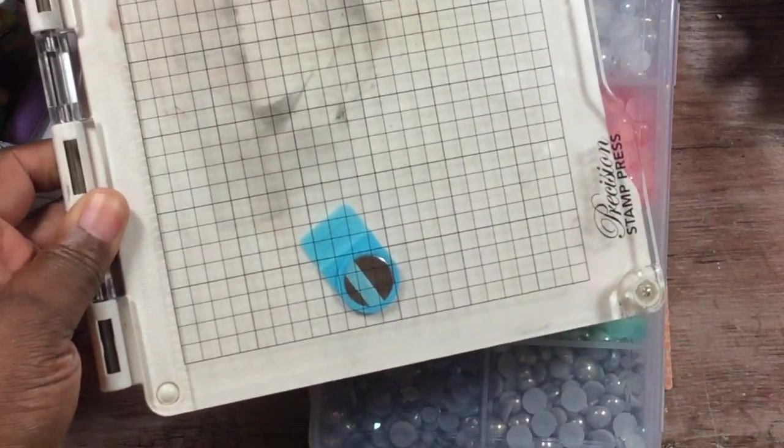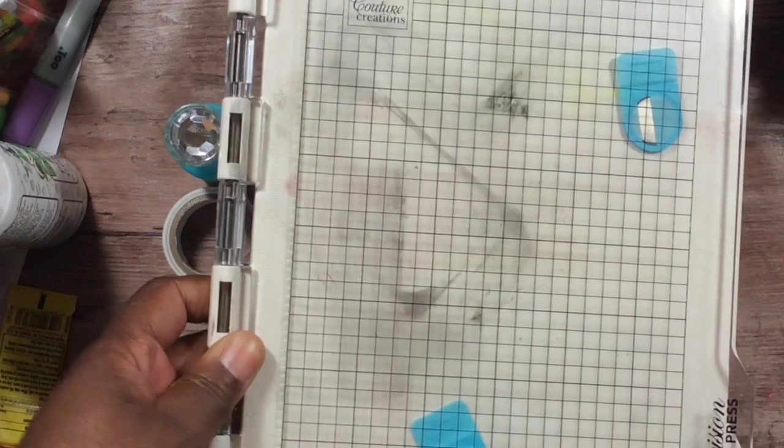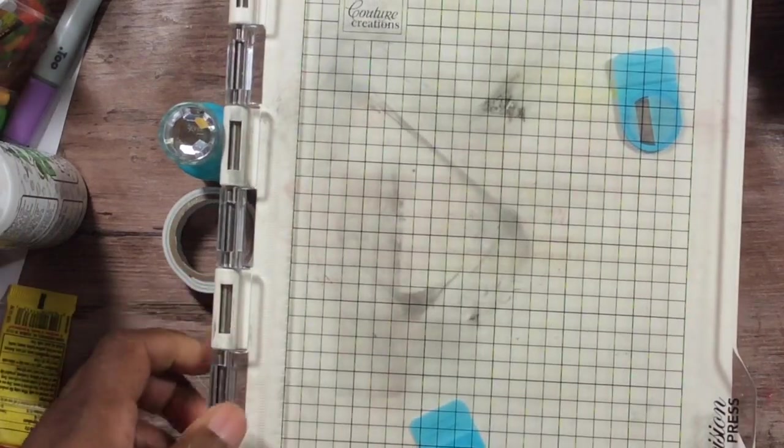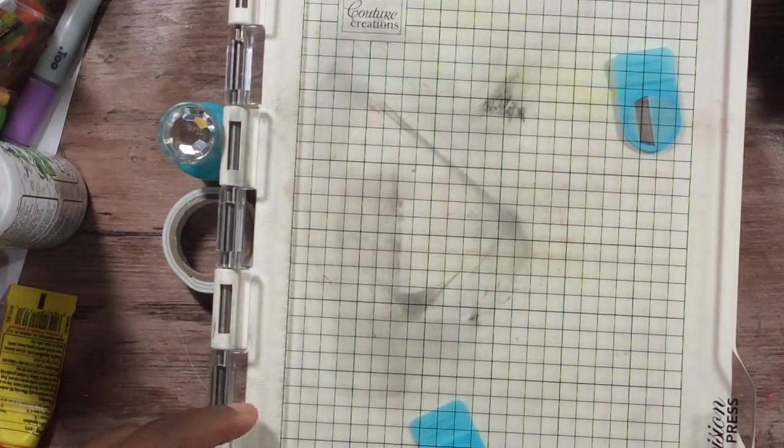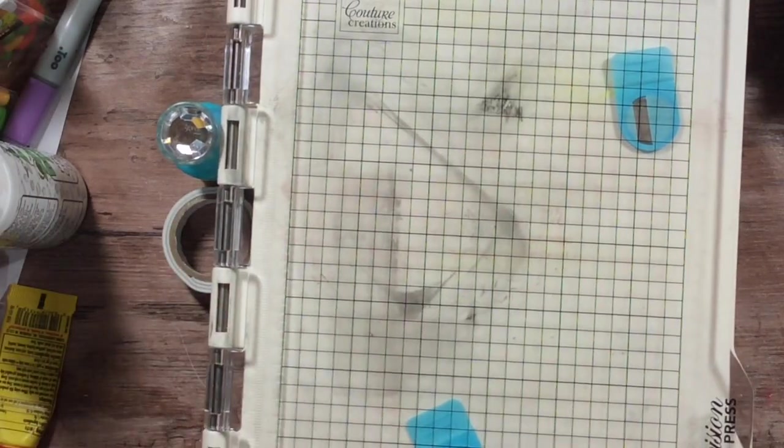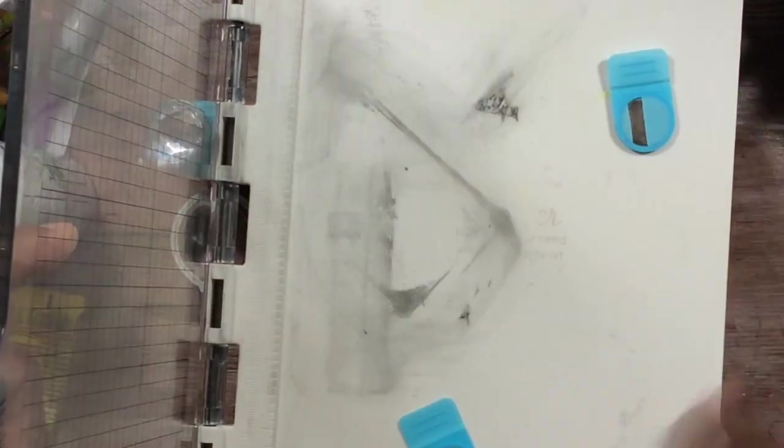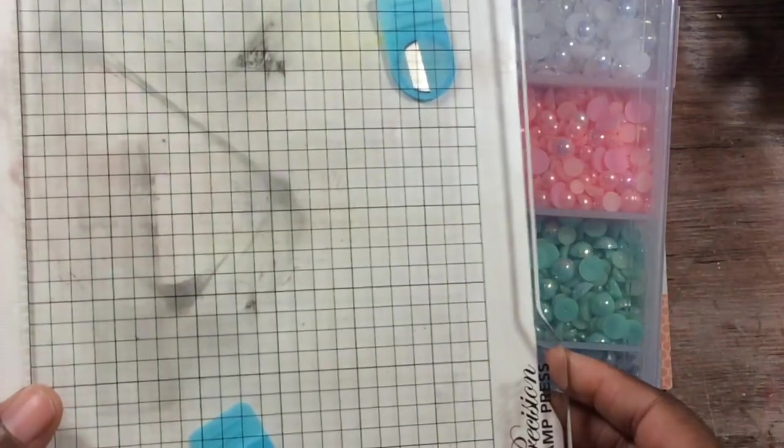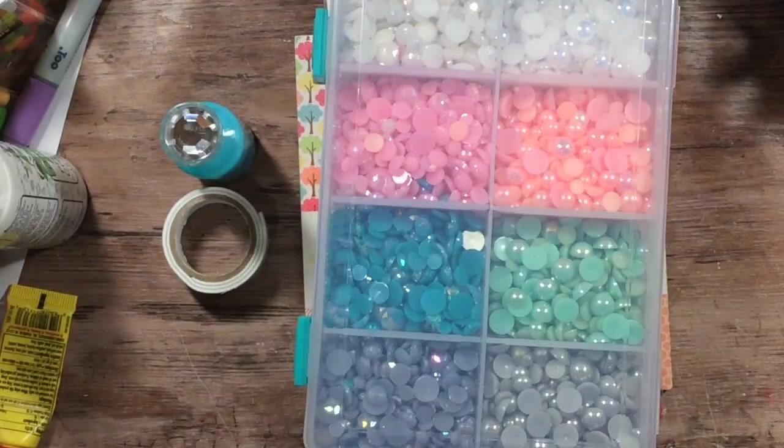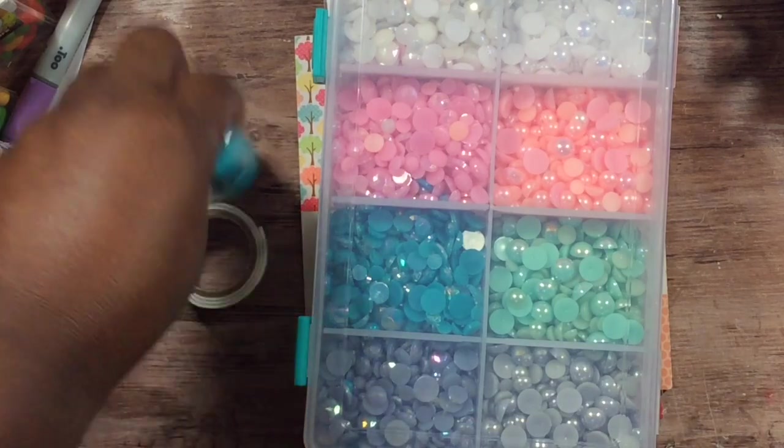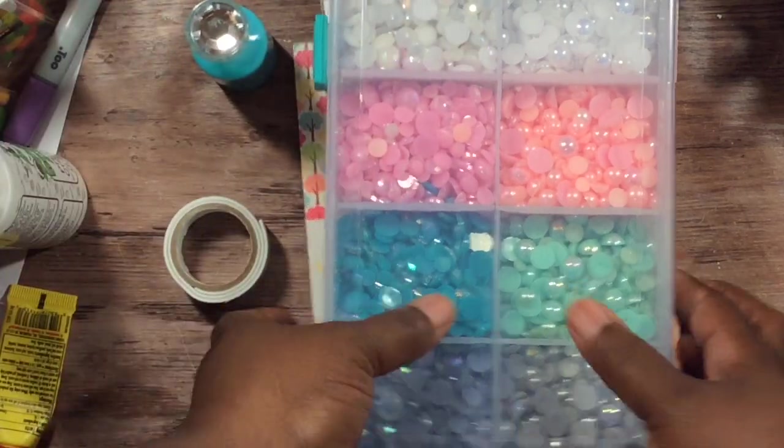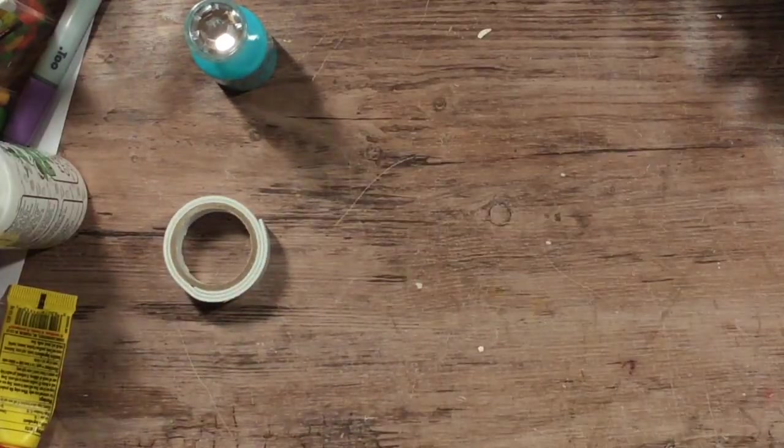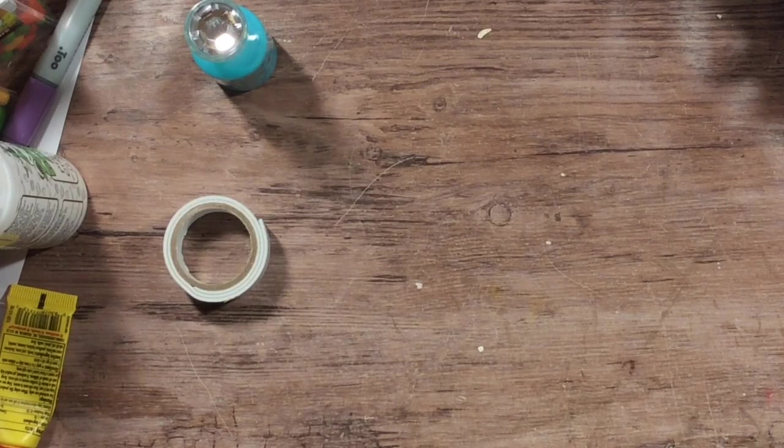I also used these pearls, and my favorite stamp platform is by Contour Creations. I got this from Scrapbook Made Simple and I love this one because there's no stopper at the top or the sides. And foam tape.